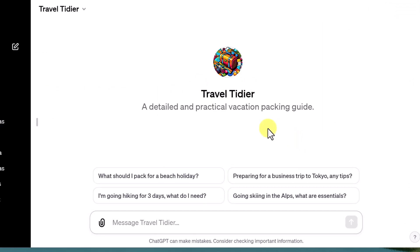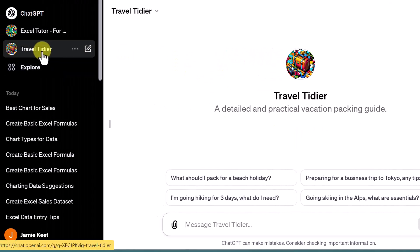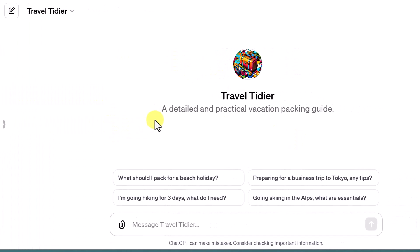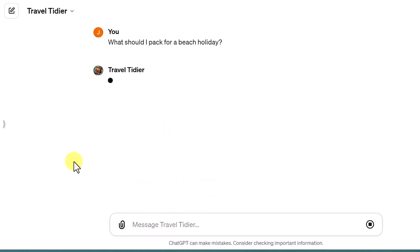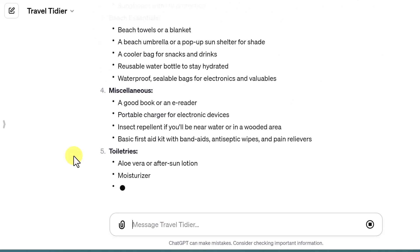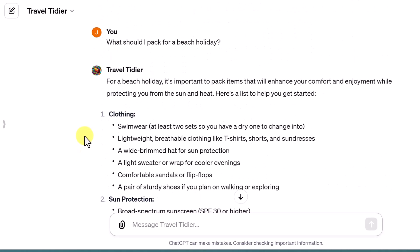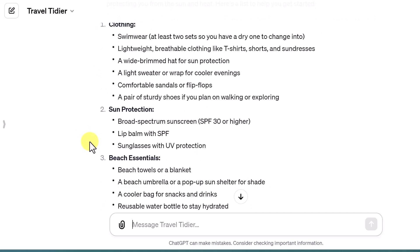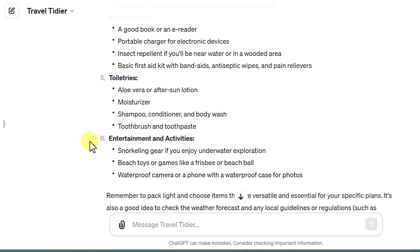Here we go — I have it all completed. I have the Travel Tidier, or 'Detailed Practical Vacation Packing Guide.' I'll put the link down below. Let's pick one of these prompts and see what it says. This will actually come in handy — it gives me a nice checklist I could go through before I left so I didn't forget anything. I'm going to have to play around with this more, and you should too — let me know.